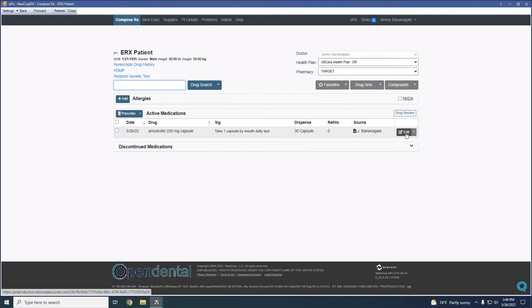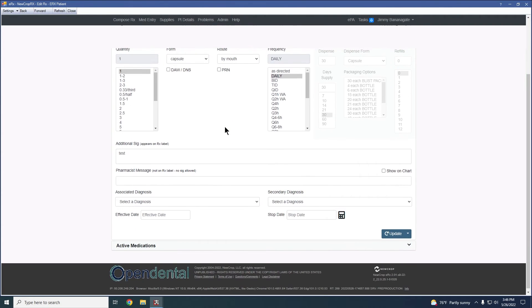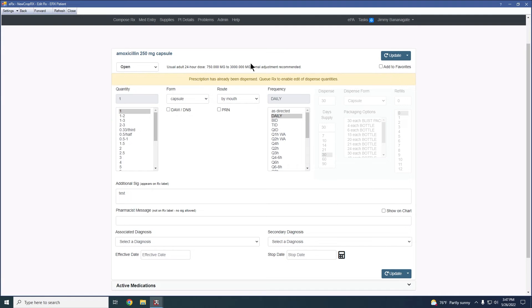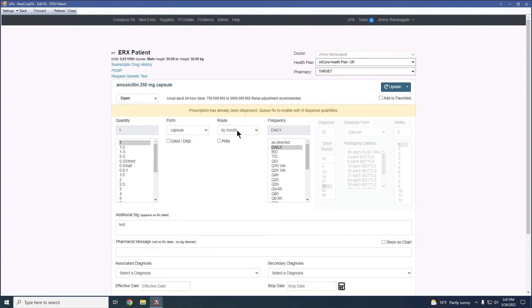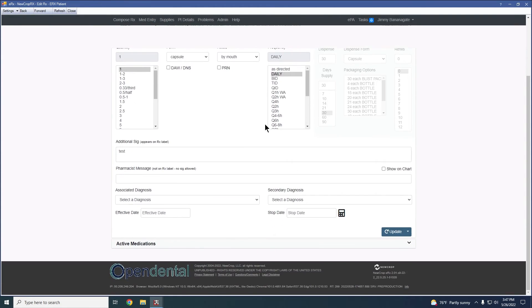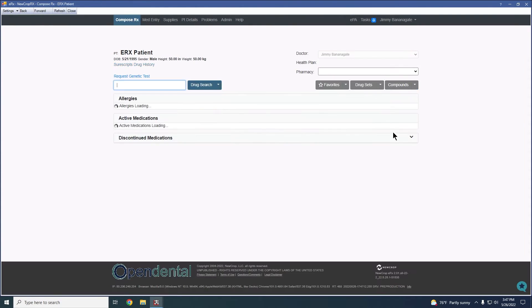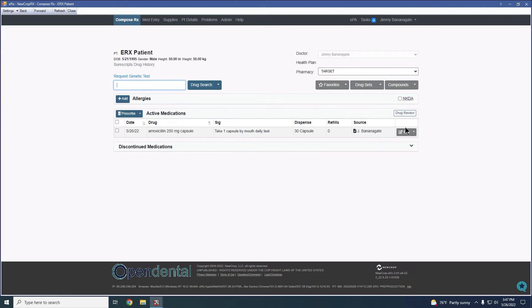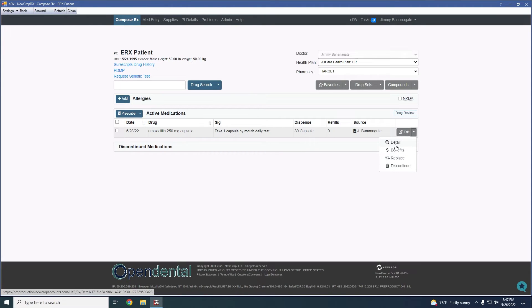If needed, we do have the ability to edit prescriptions as well. This one, in this case, has already been dispensed, so it would need to be re-queued in order to change that. But this would pull up a window in order to allow us to edit the medications. And in that same dropdown, we would have the ability to replace, discontinue, or view the details for this prescription.